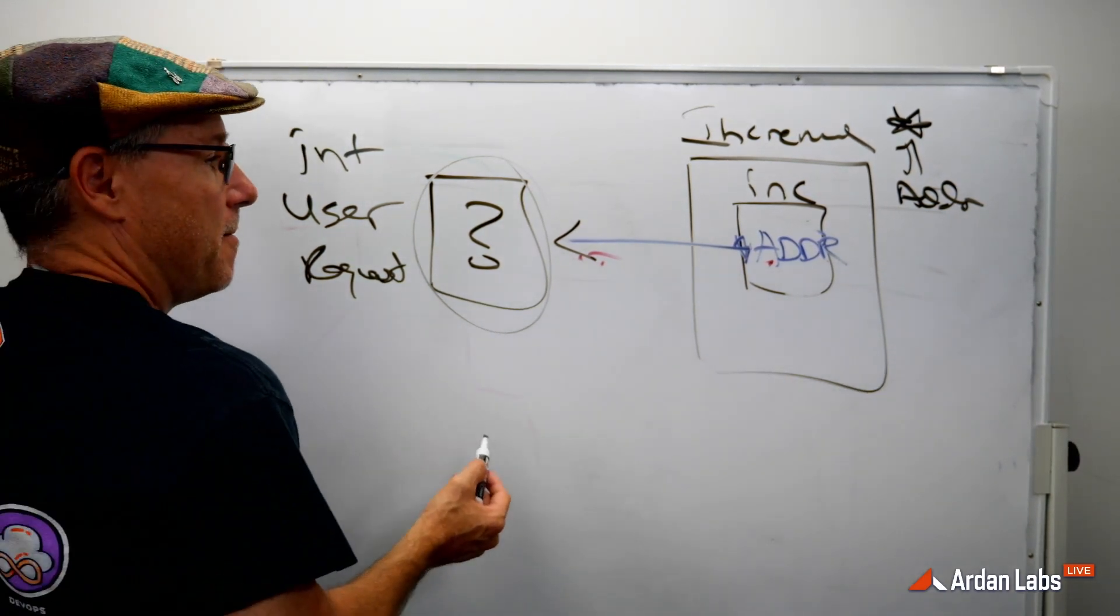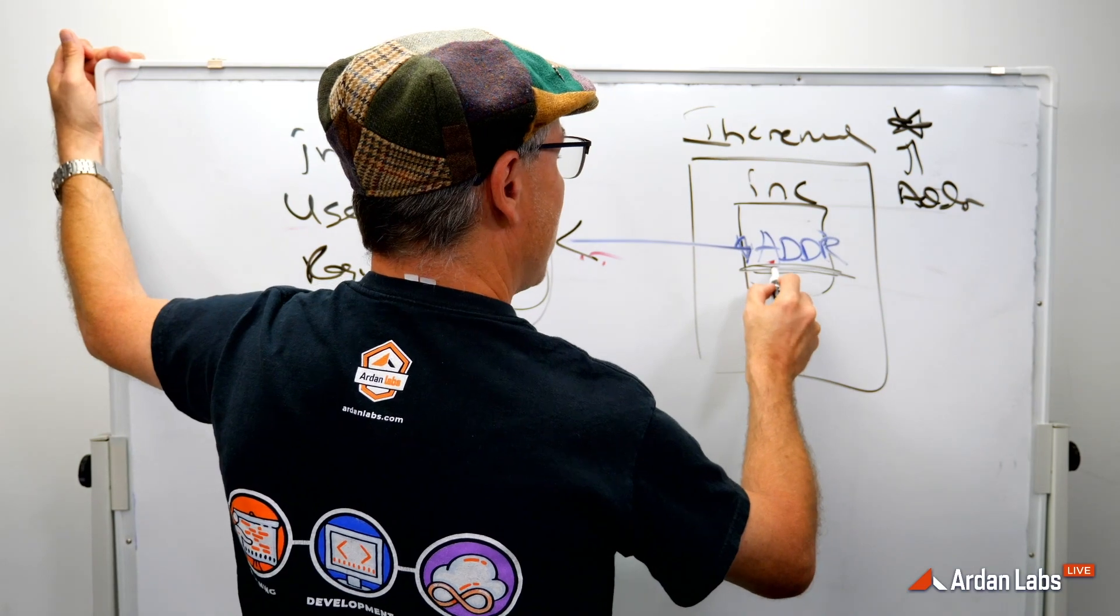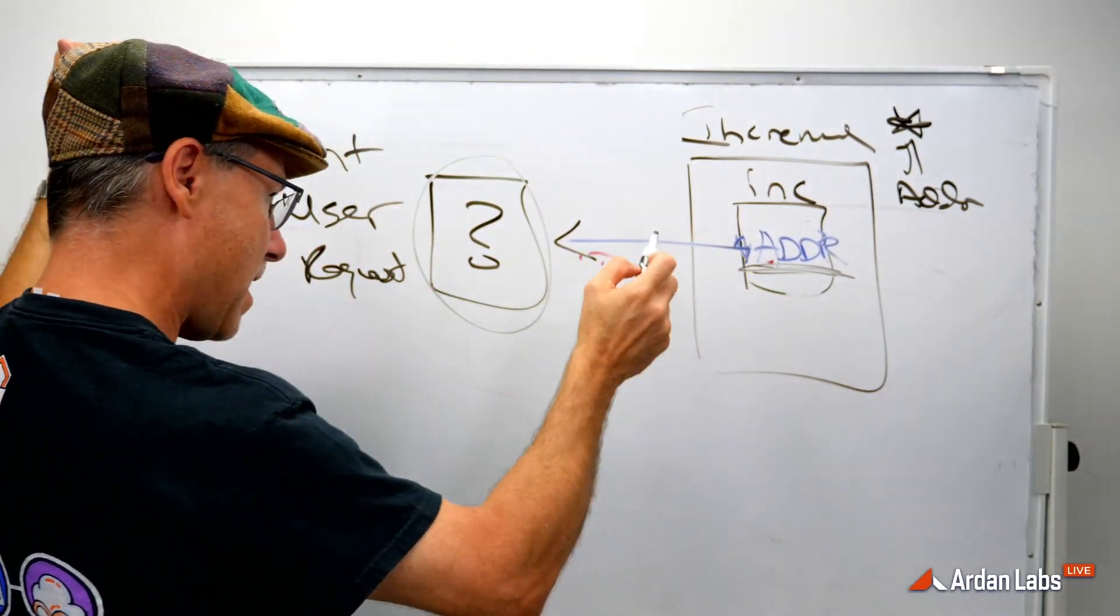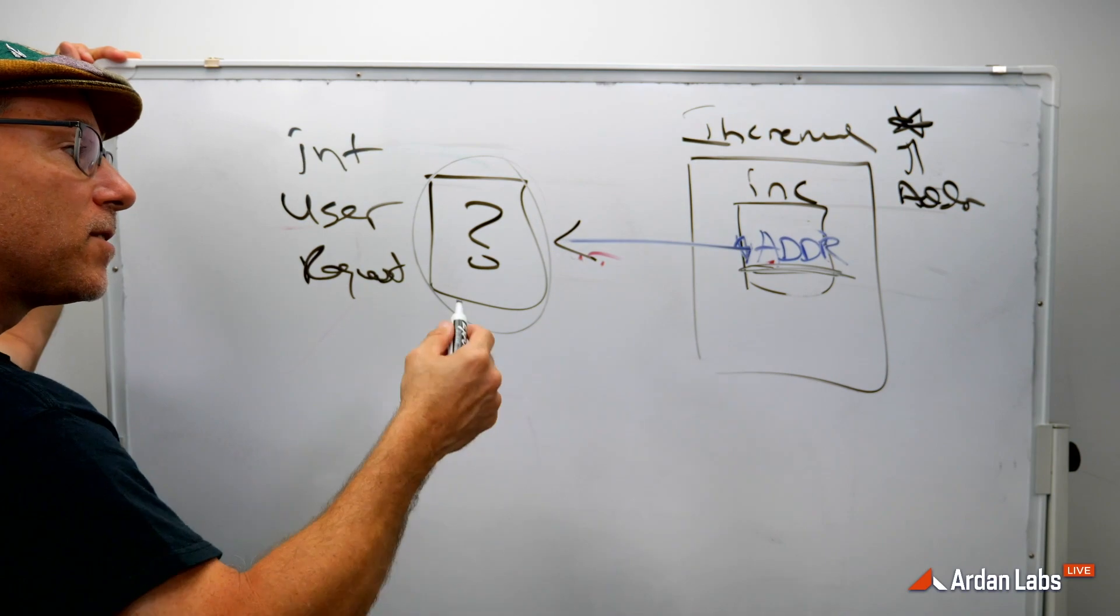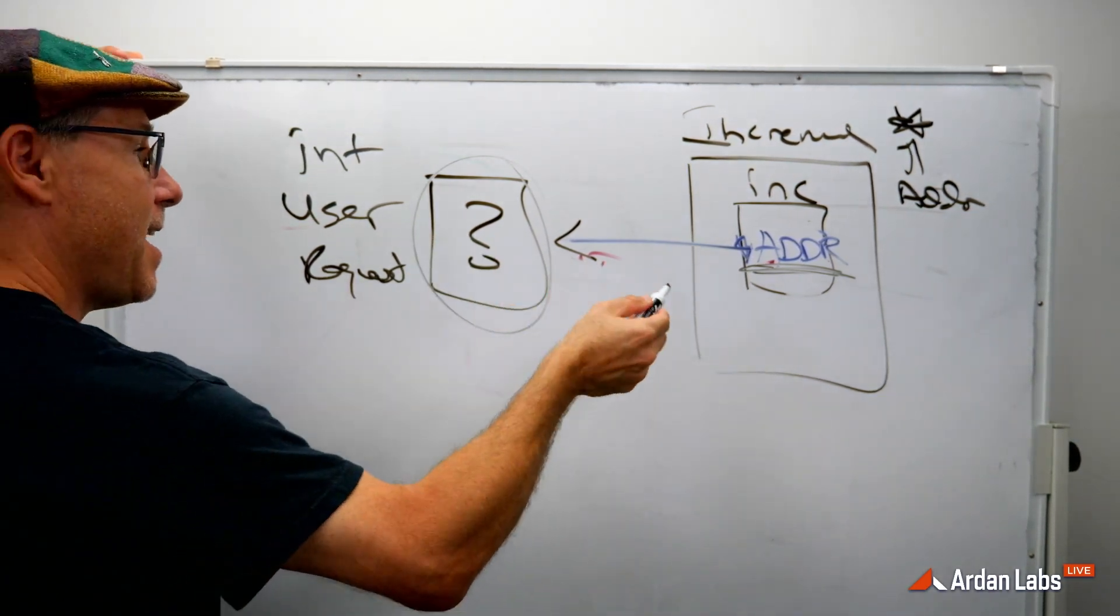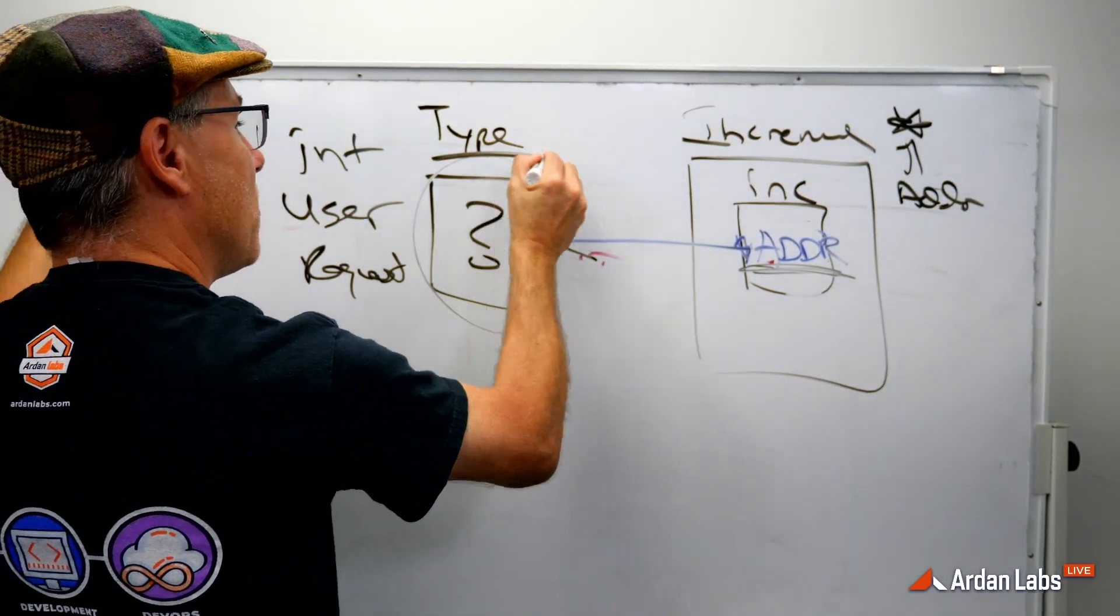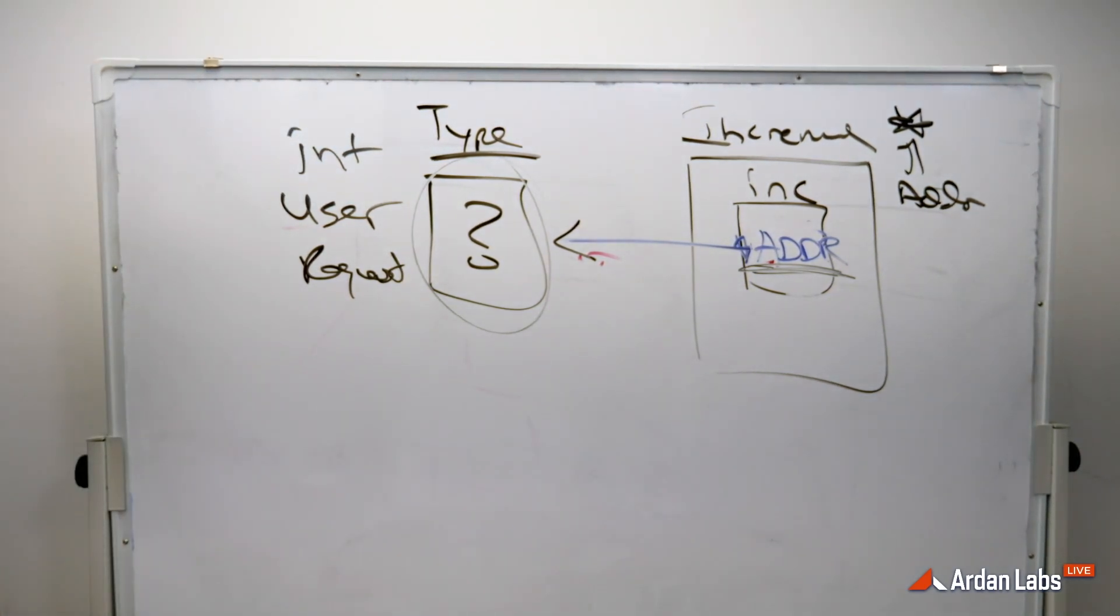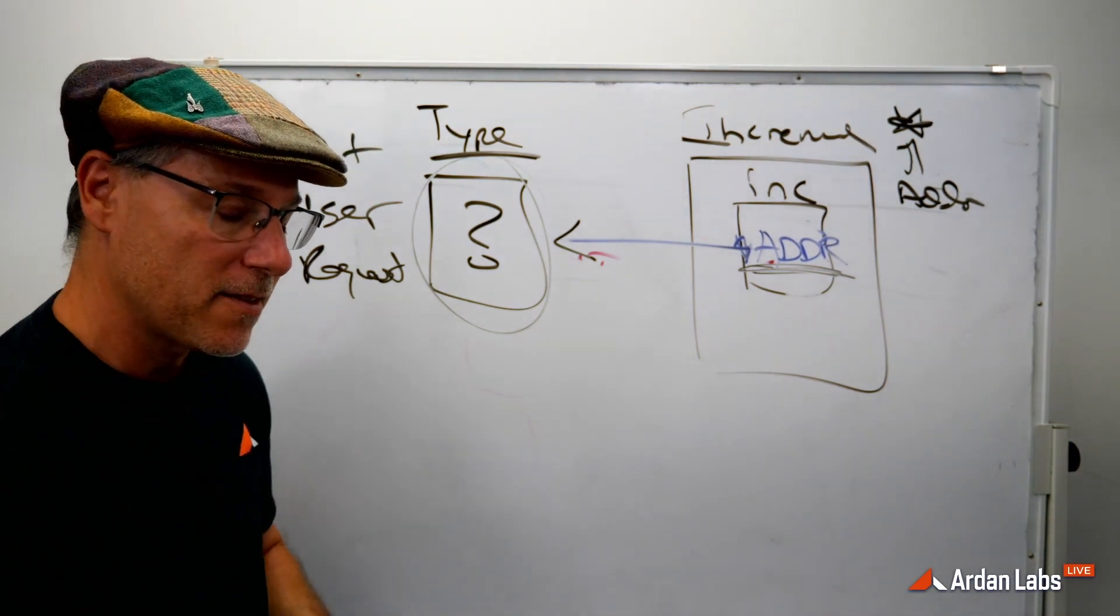So the problem here is it's not enough to just ask for an address. You have to ask for an address and you have to make it clear that at that address, there better be a value of some specific type. Because that is what I expect to read and write. So if we come back to the syntax,